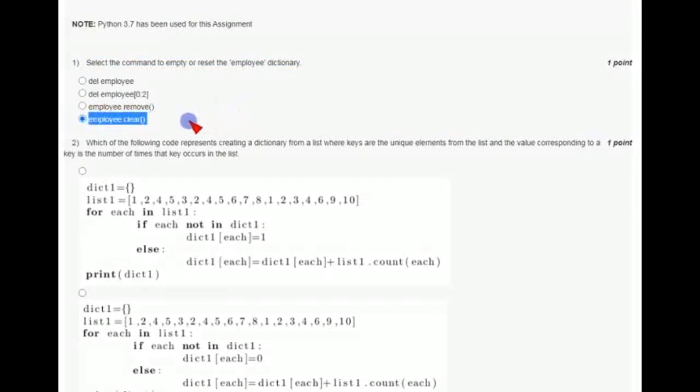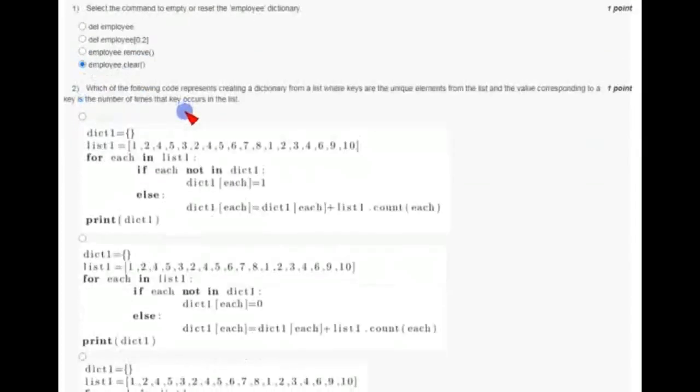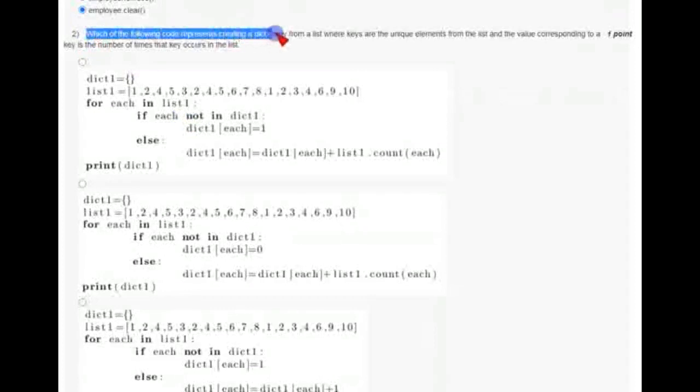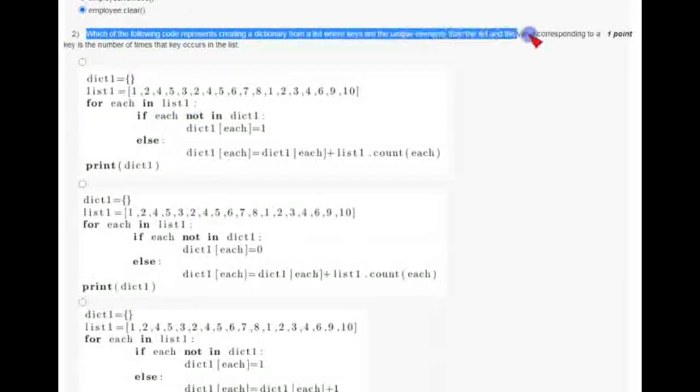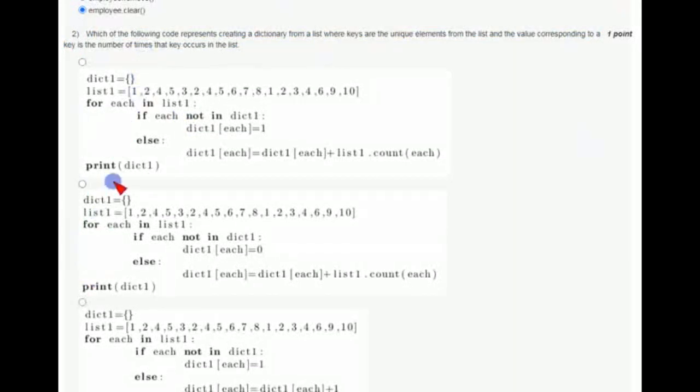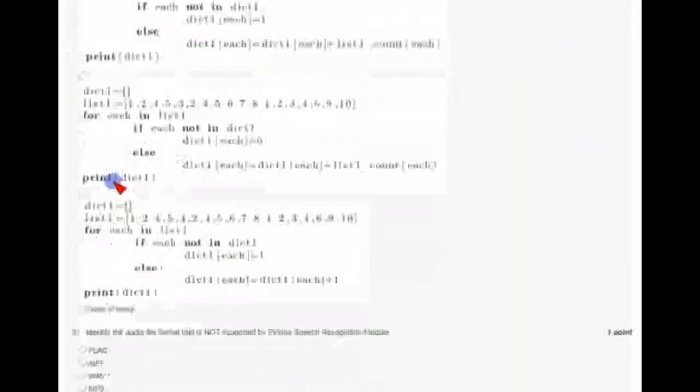Coming to the second question: which of the following code represents creating a dictionary? They have given a question like this, so the answer for this question is the third option.